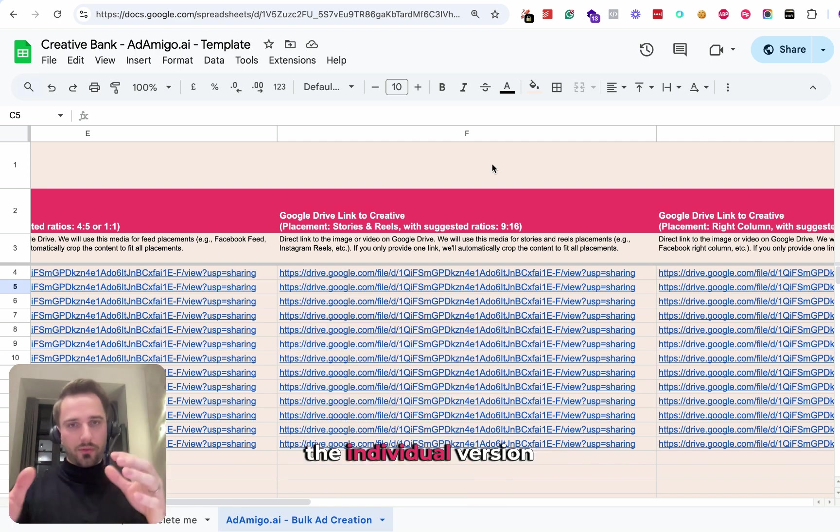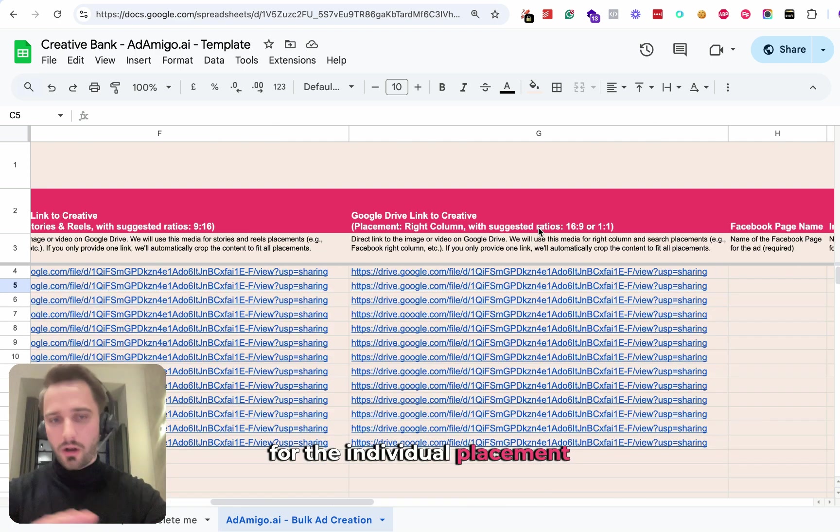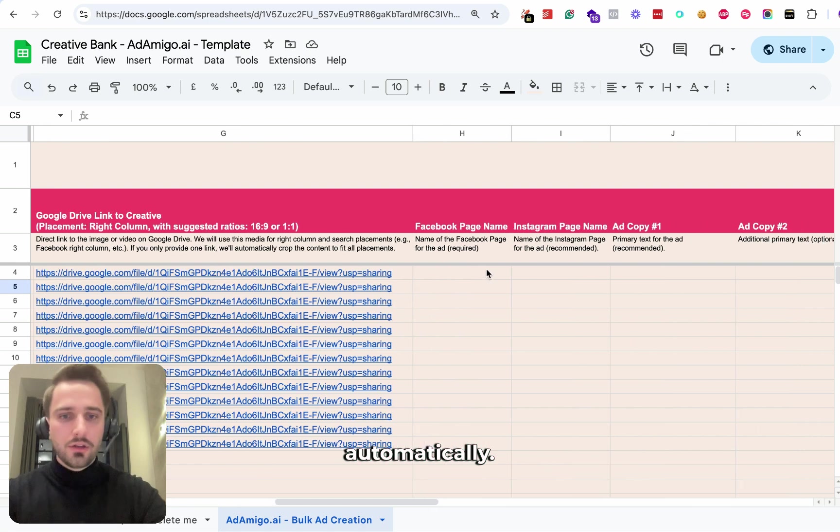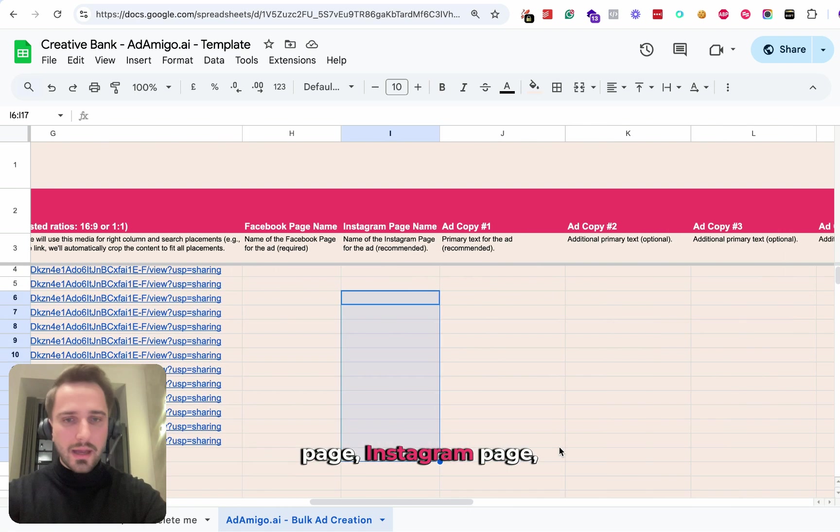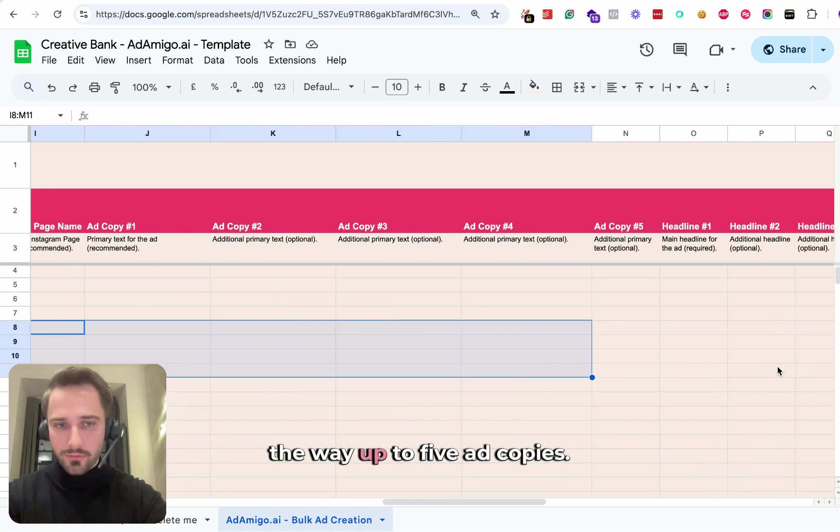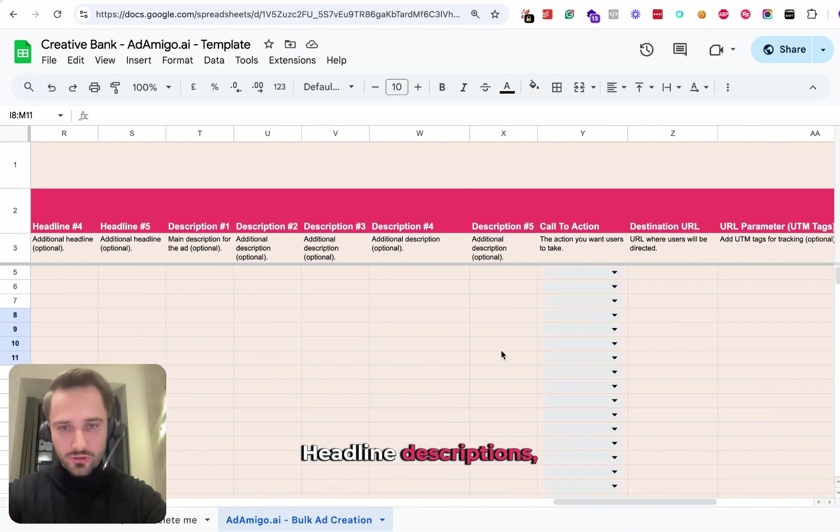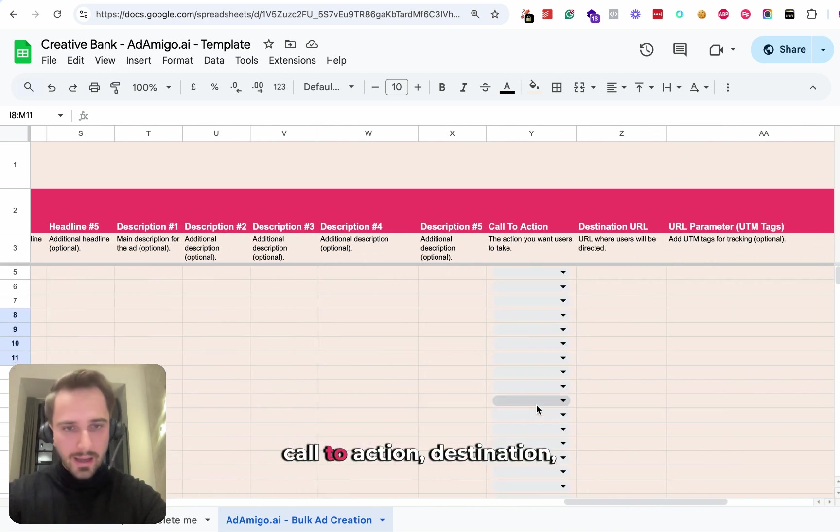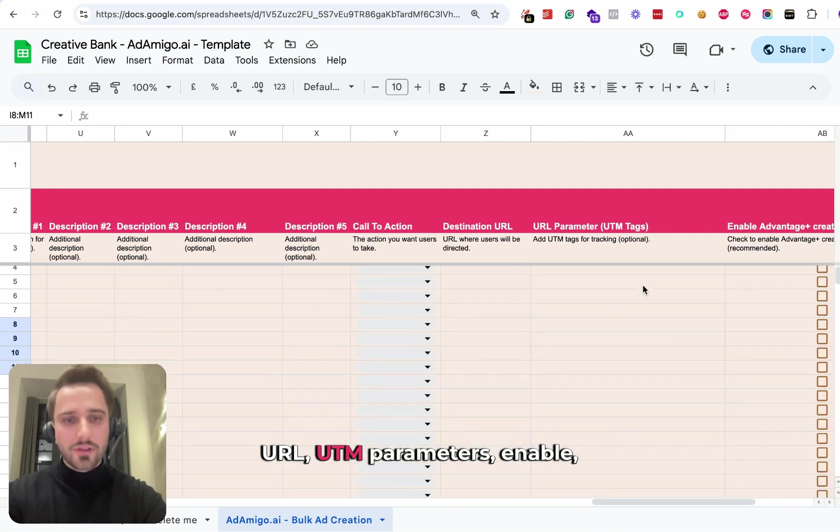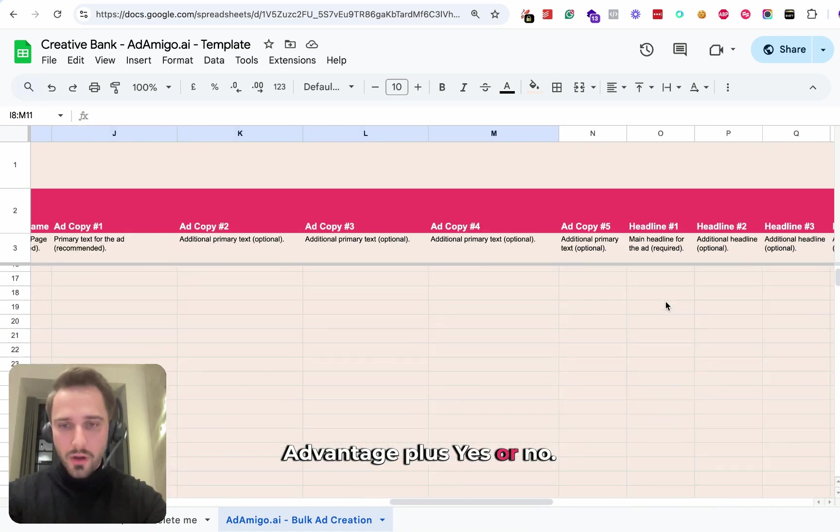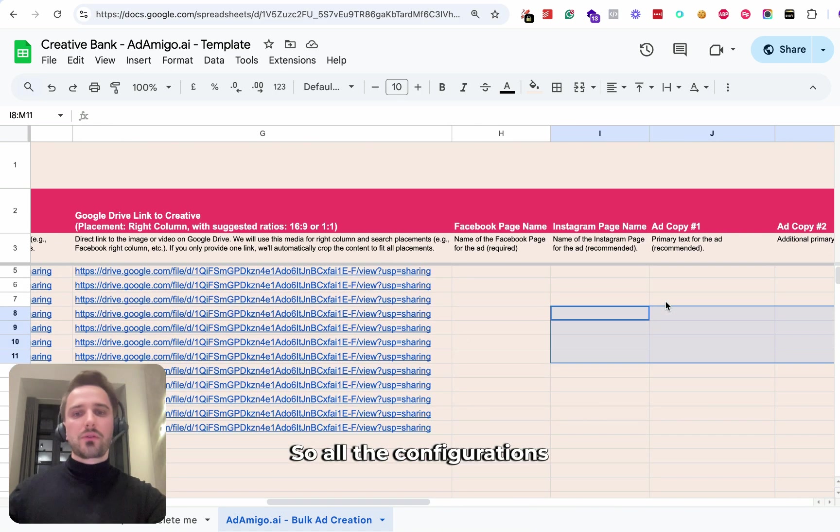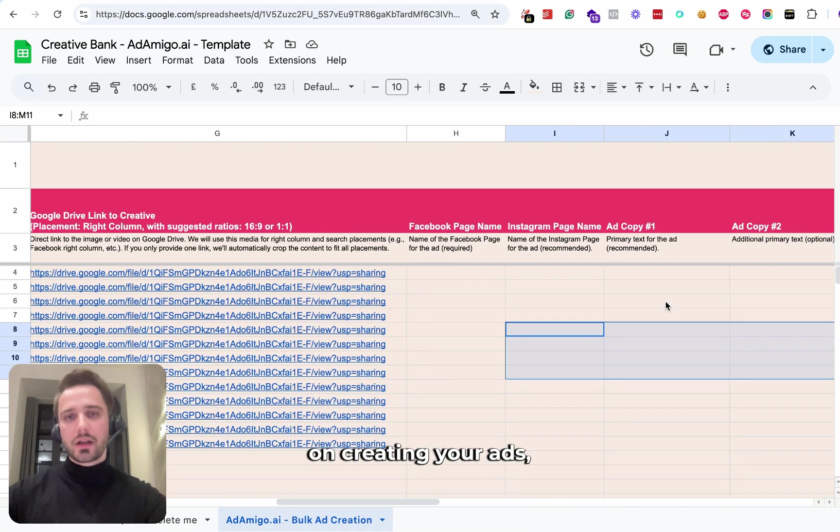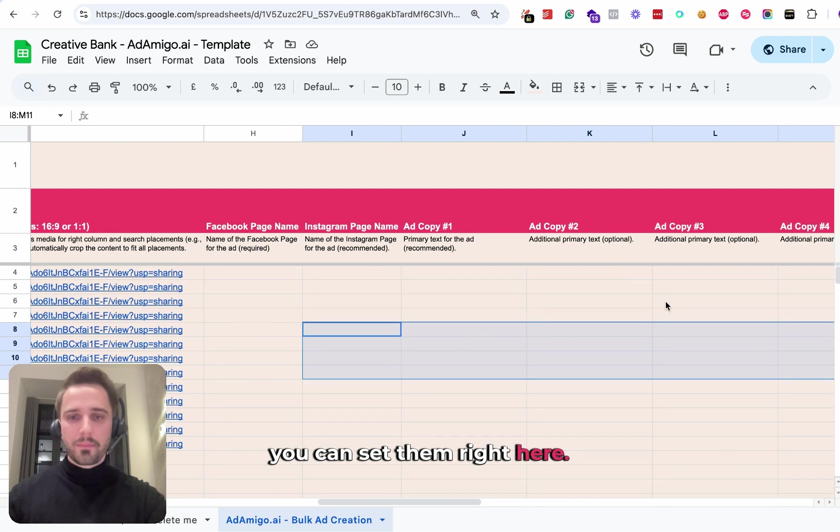We're going to take the individual version for the individual placement automatically. You can define your Facebook page, Instagram page, ad copies. You can go all the way up to five ad copies, headline, descriptions, call to action, destination URL, UTM parameters, enable advantage plus, yes or no. So all the configurations that really matter on creating your ads, you can set them right here.